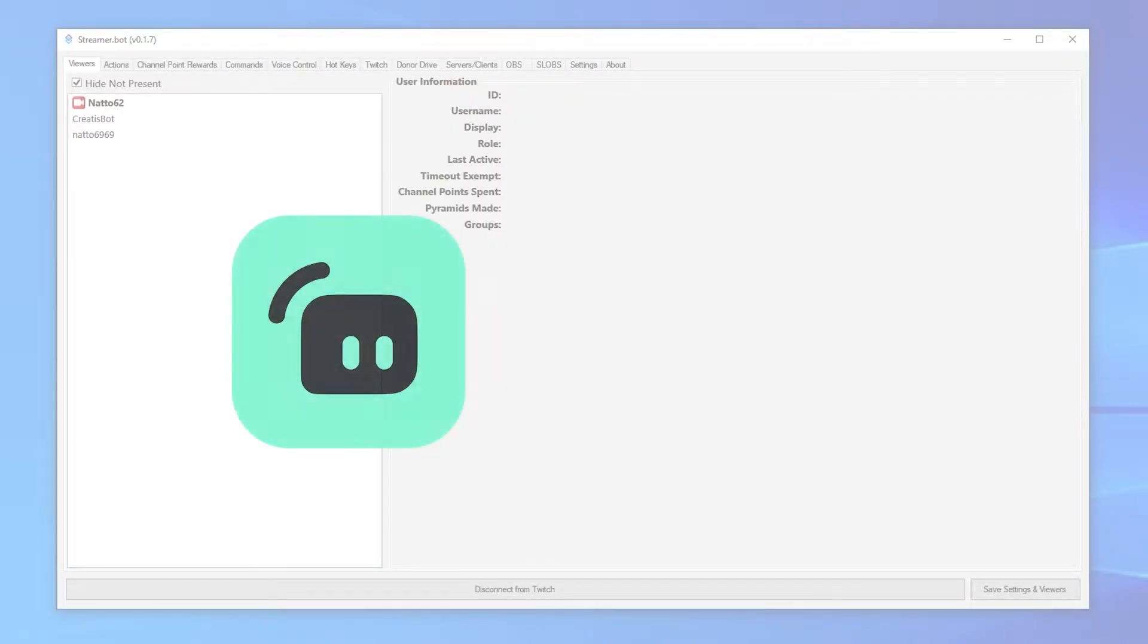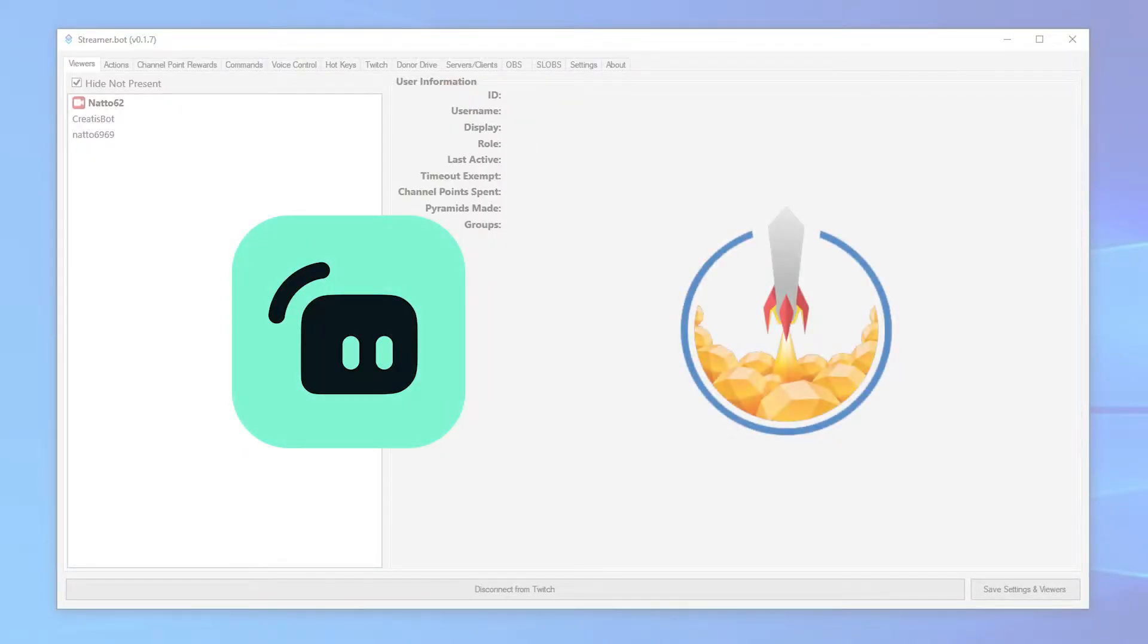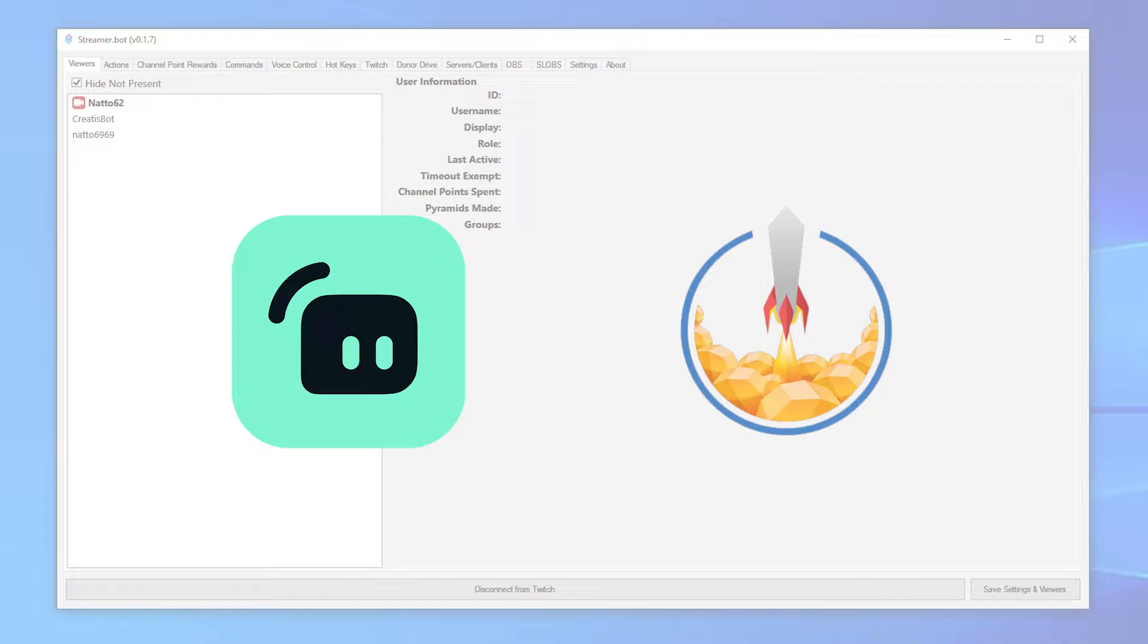You can connect either Streamlabs or Stream Elements. This will allow you to make actions based on donations you receive through those services. First, you'll need to get an API token from your service. Click the links in the description to go straight to the page you need to go to. If you weren't already signed in when clicking the link, you'll need to sign in and then click it again.